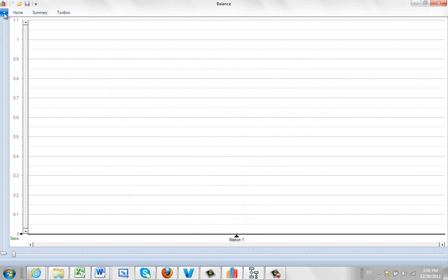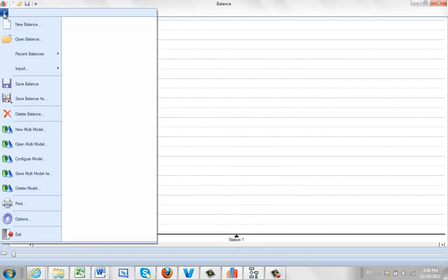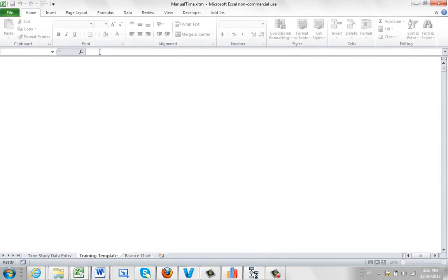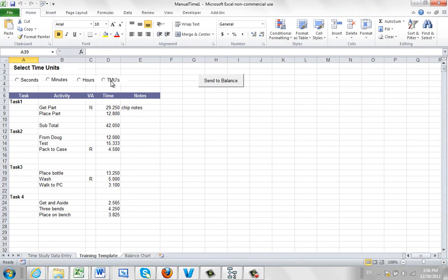You're going to come up here, you can do file, import, and you can do a new manual Excel sheet. You click on new manual Excel, and it brings it up. There's some dummy data in here. The idea here is it's very straightforward.